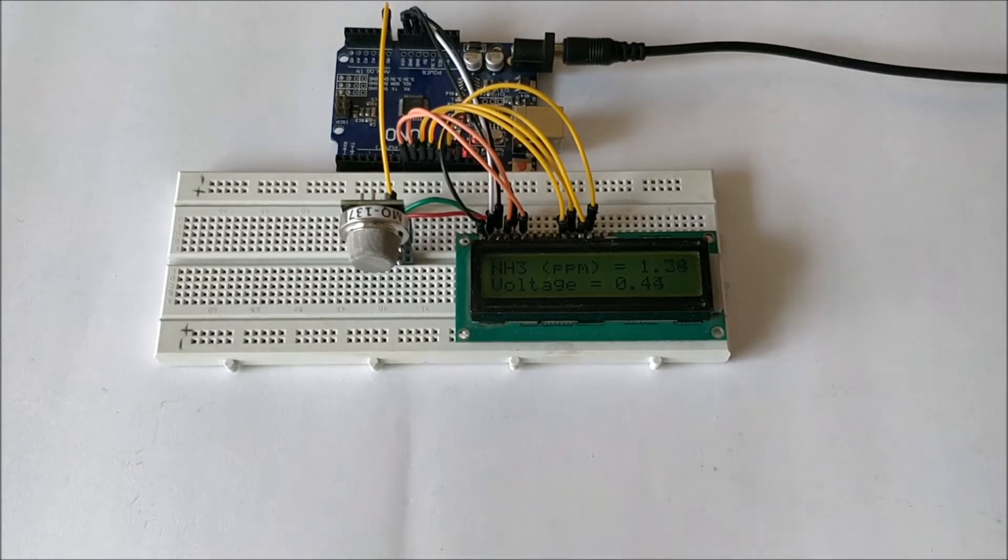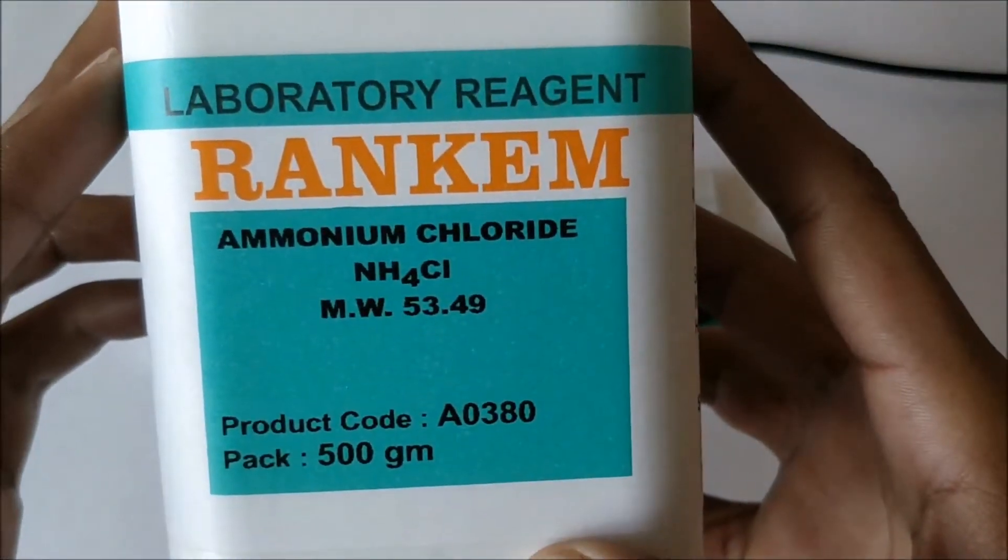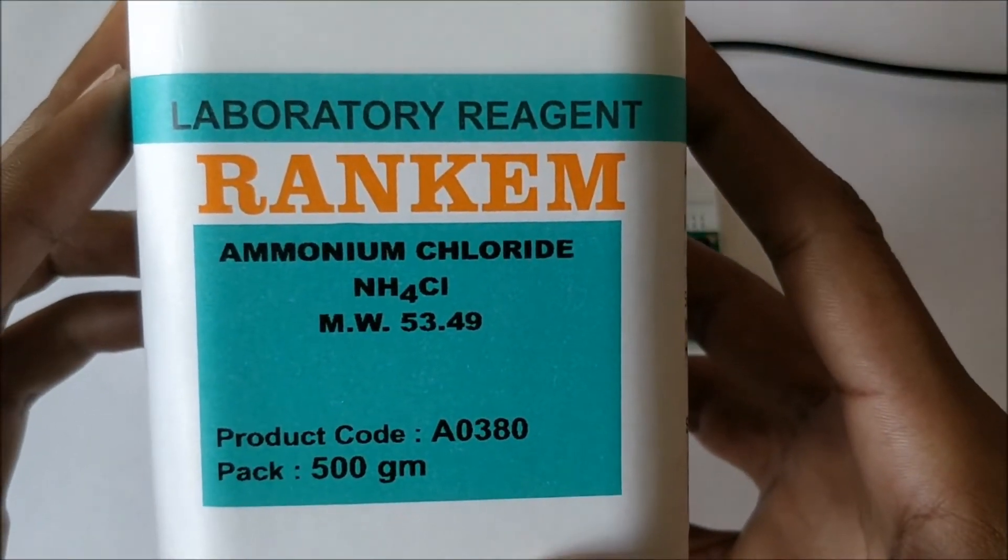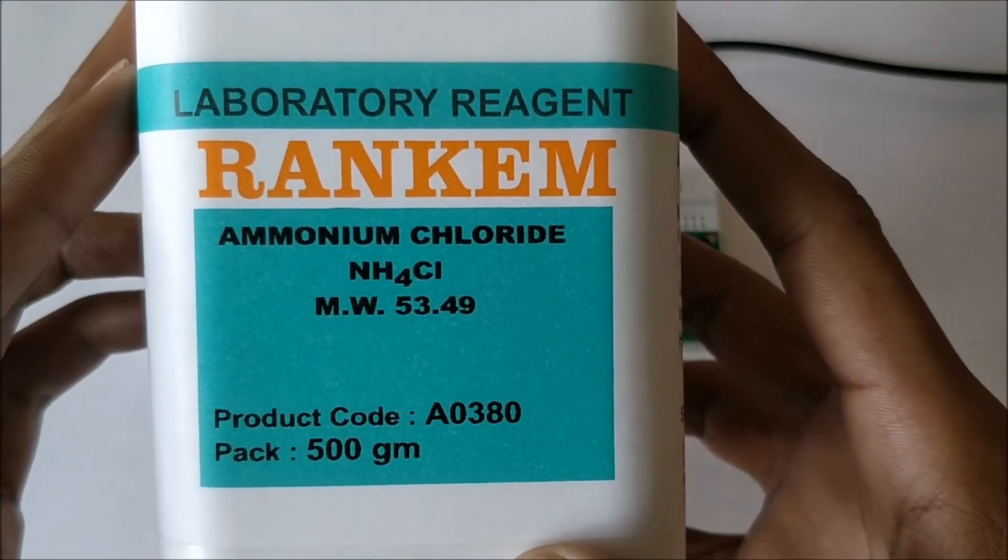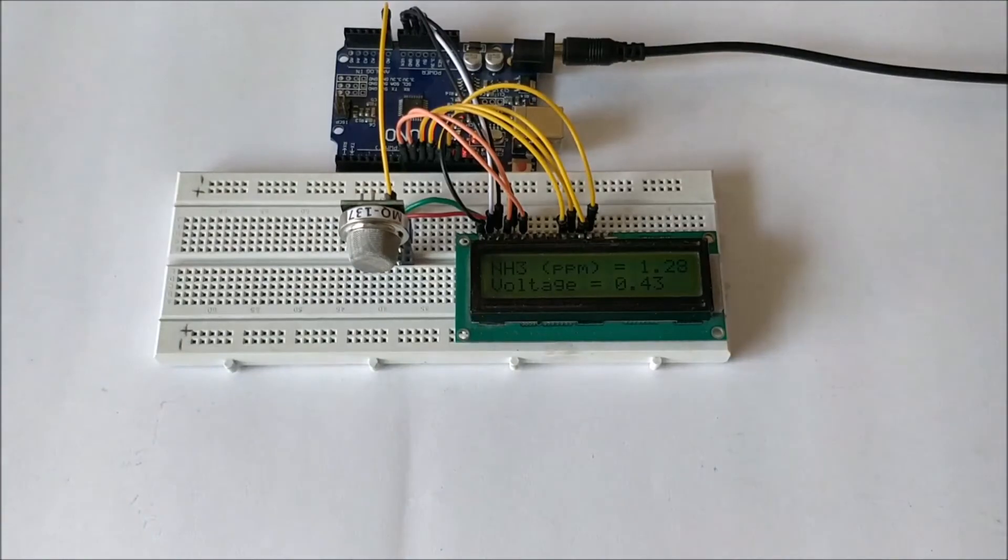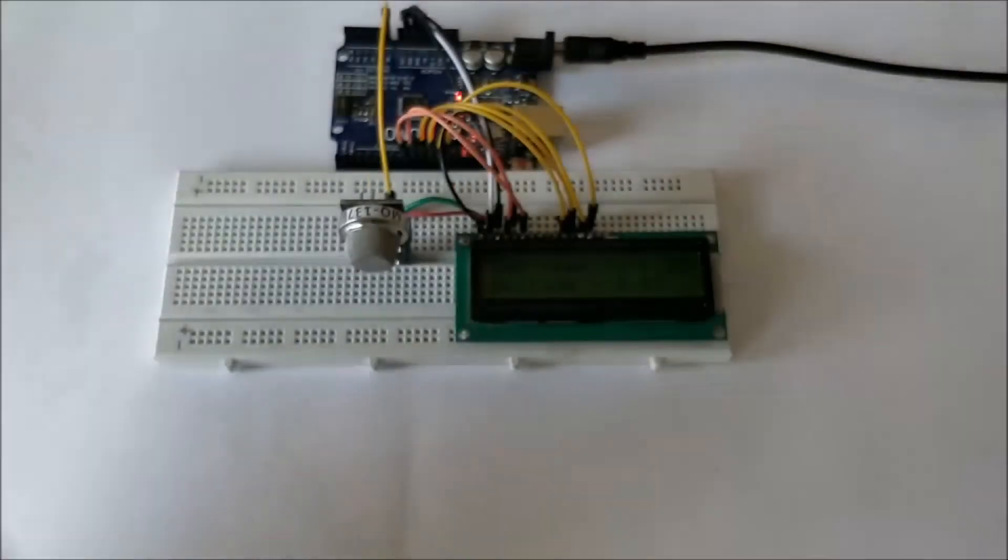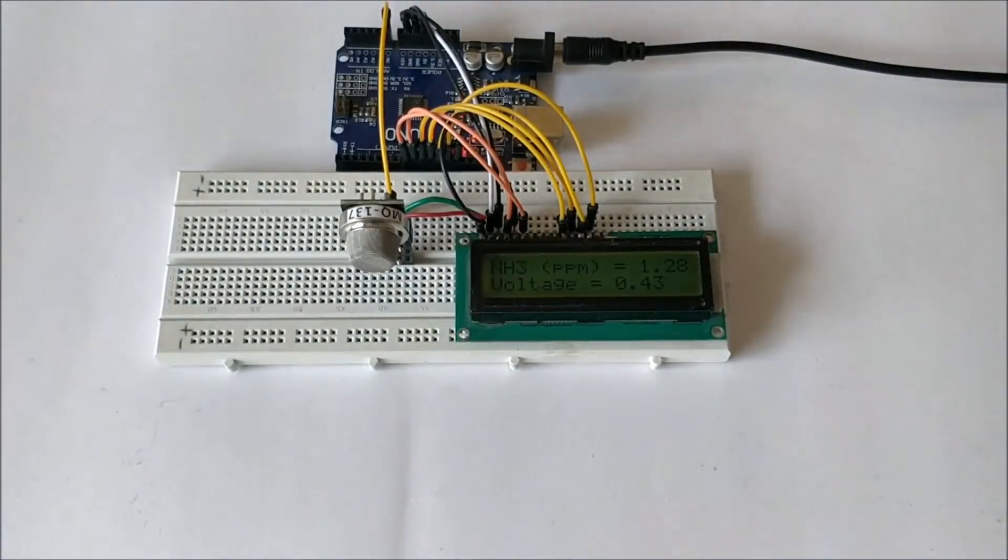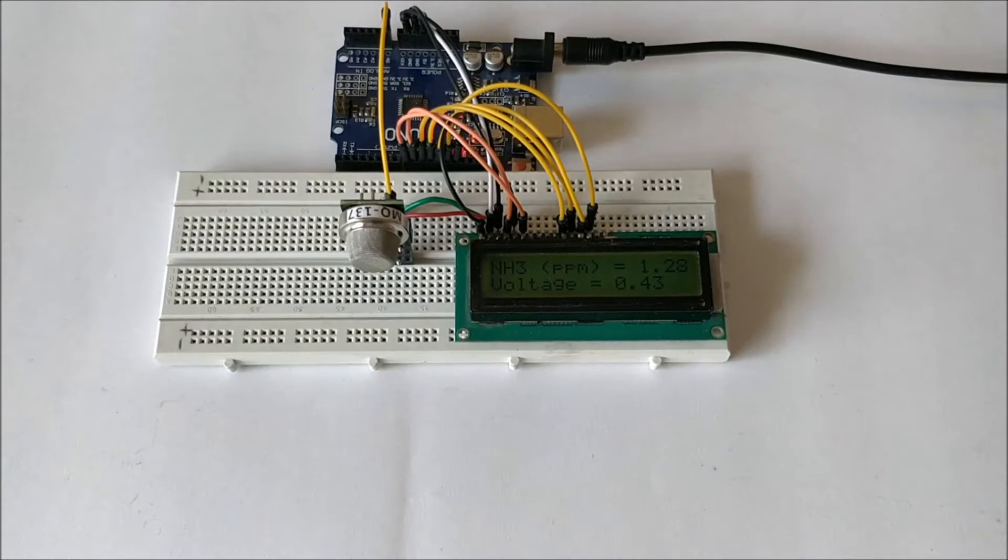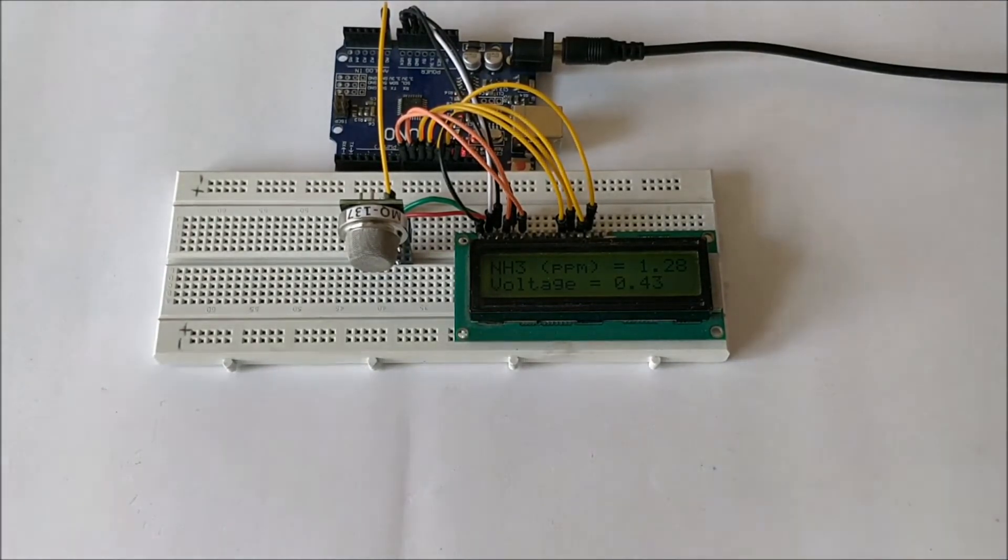In order to prepare ammonia we are using two chemicals: one is ammonium chloride and the other is sodium hydroxide. These two salts when mixed together inside water will generate ammonia gas.